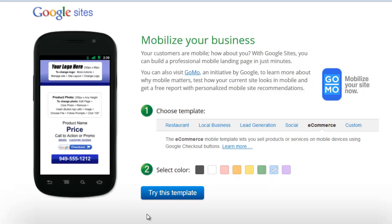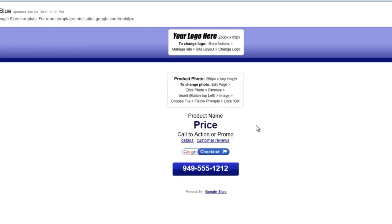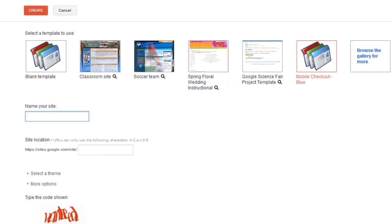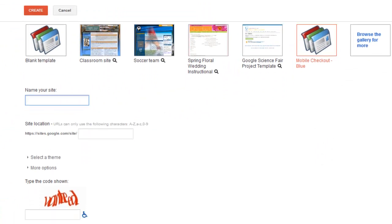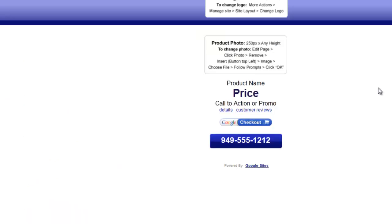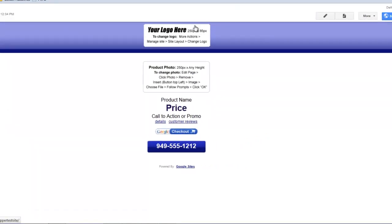Let's go back to the e-commerce template for our example. First, select your color and click Try This Template. Make sure you're logged into Google, then go up and click Use Template. It will bring you to a place where you can give your Google Site a name and a URL — the name doesn't have to be the same as the URL. Click Create. Now we're taken to the template, where we can upload a logo, add product information, price, product name, call to action, and promotion.